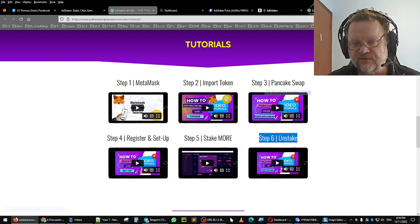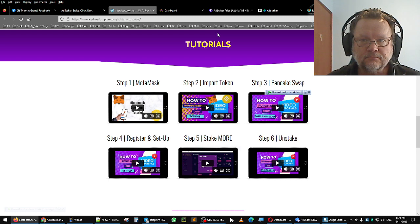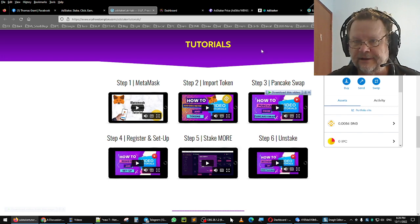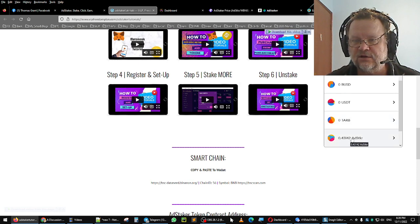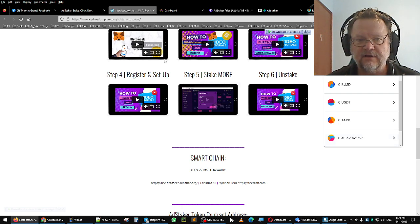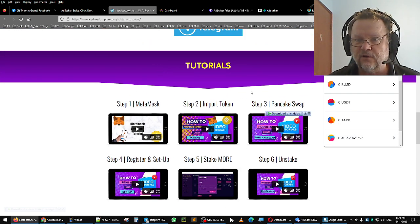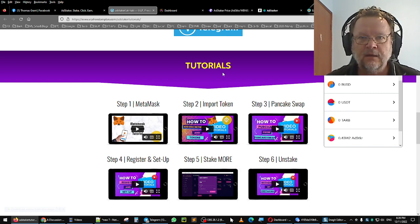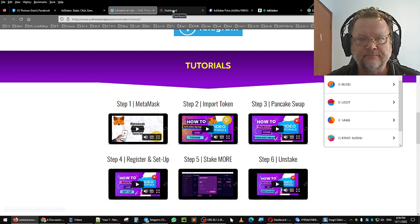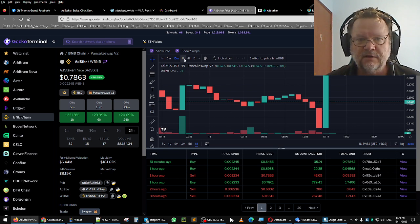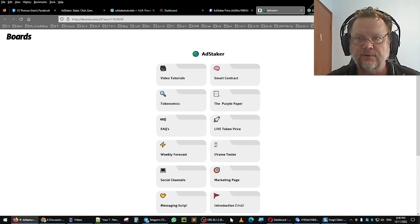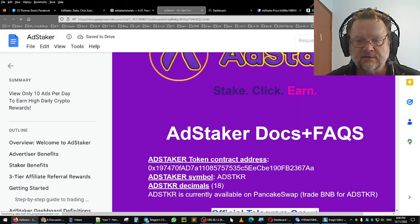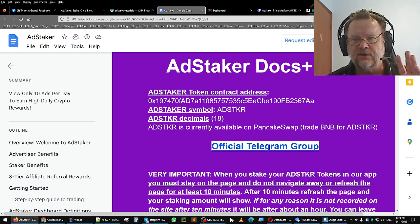Step six, which is what I did today, is unstake - unstake your tokens - and I'll be going through that in this video. You can see here I've already got my MetaMask on Firefox. You can have it on Firefox or Chrome. Here is the AdStaker token in my MetaMask - I've already added it. I found it fairly simple to follow the video tutorial information. On to the purple paper - you can see the price of AdStaker here.